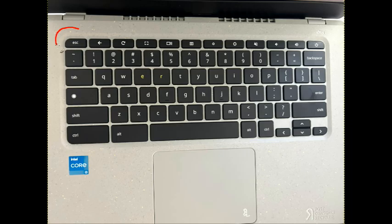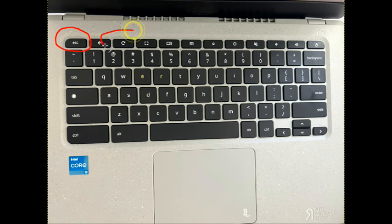Then I want you to hit these three keys: escape, the refresh button, and the power key. Hold them down all at once.